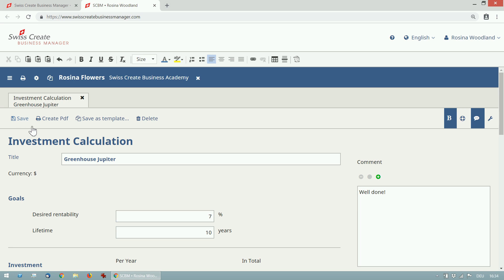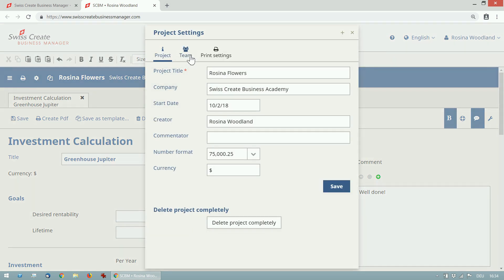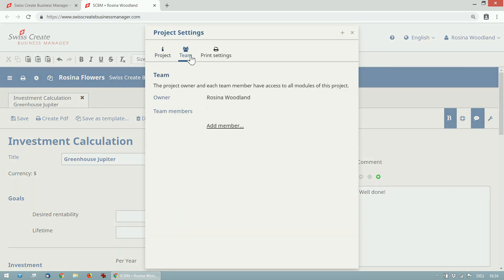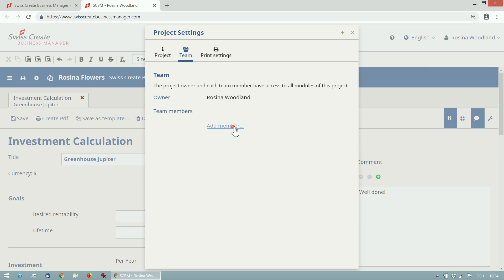To share the project with another person, go to project settings and open team. Here you can invite other team members by email. All they need to do is to register as a free user and accept the invitation to your project. They can then access all the modules in this project.